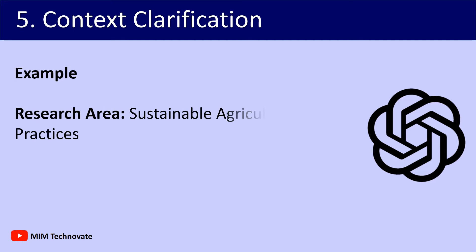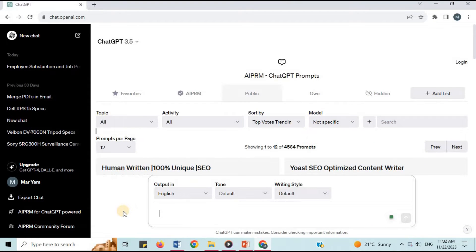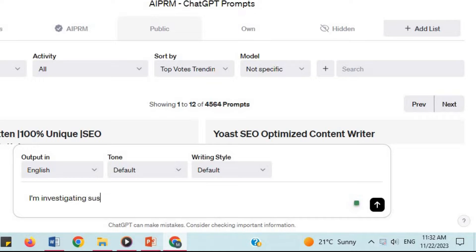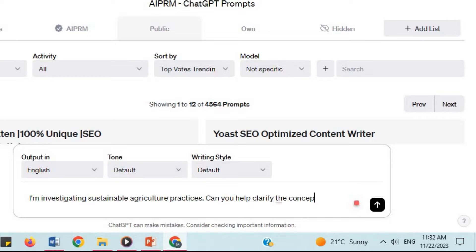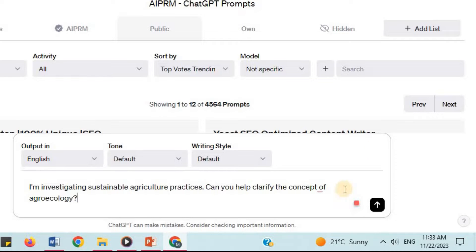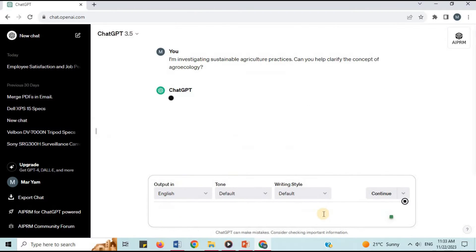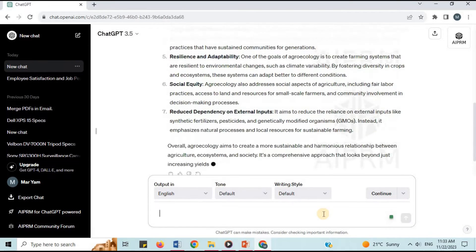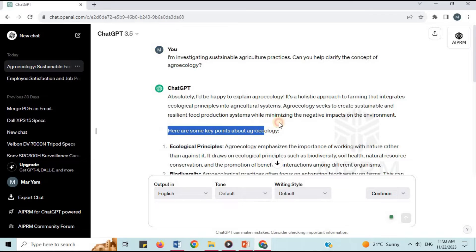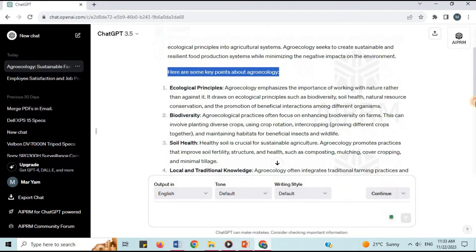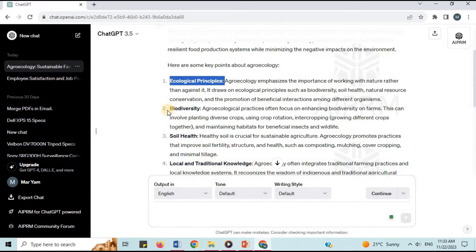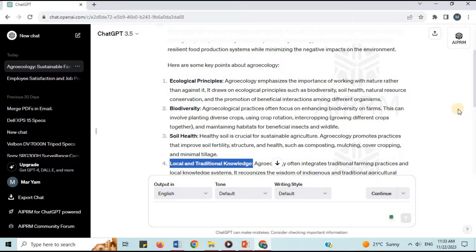Number 5: Context Clarification. For example, the research area is sustainable agriculture practices. I will say: 'I am investigating sustainable agriculture practices. Can you help clarify the concept of agro-ecology?' ChatGPT responds with key points about agro-ecology, such as ecological principles, biodiversity, soil health, local and traditional knowledge, and many more.